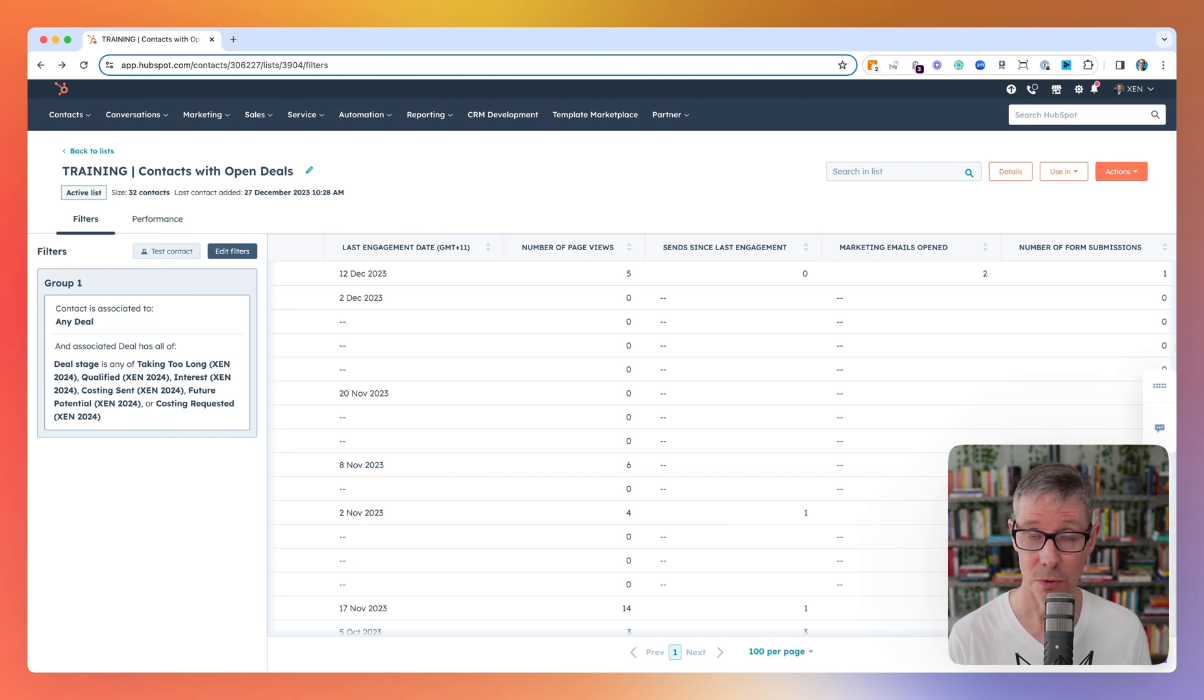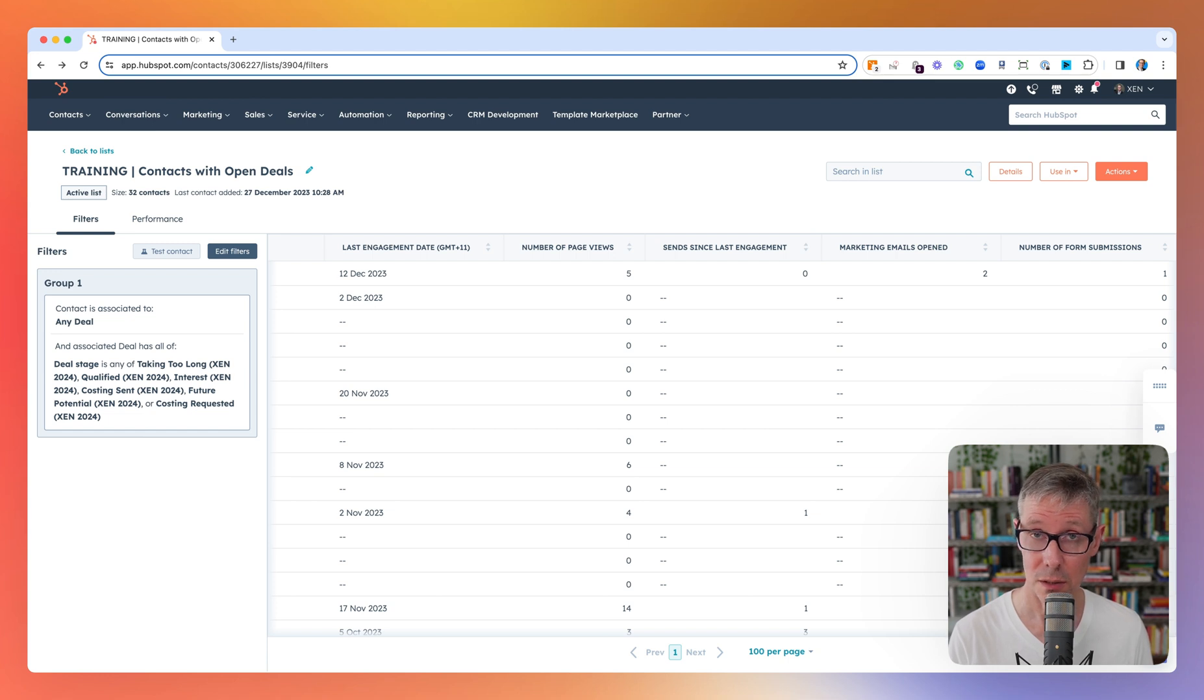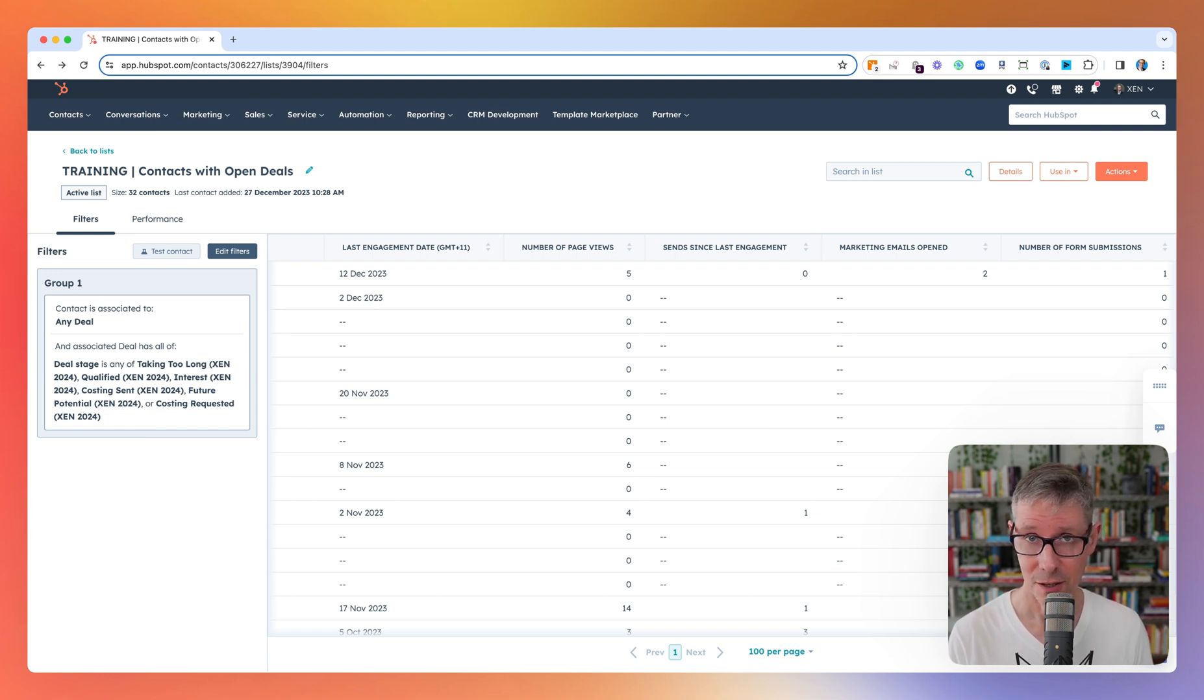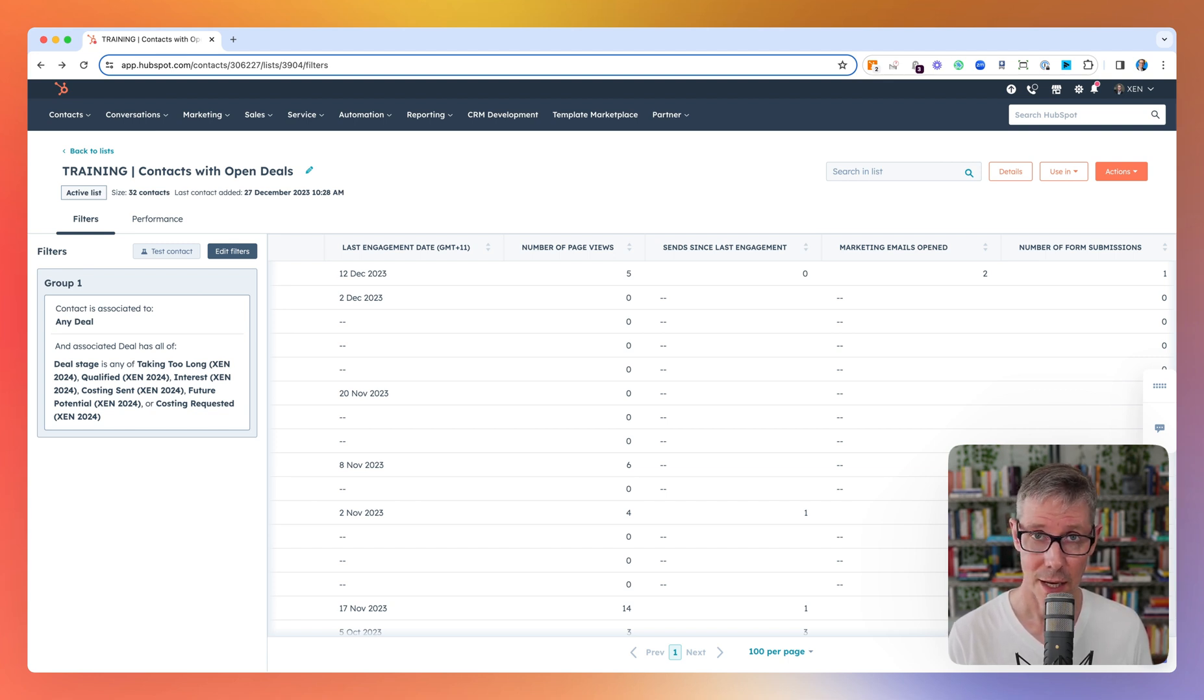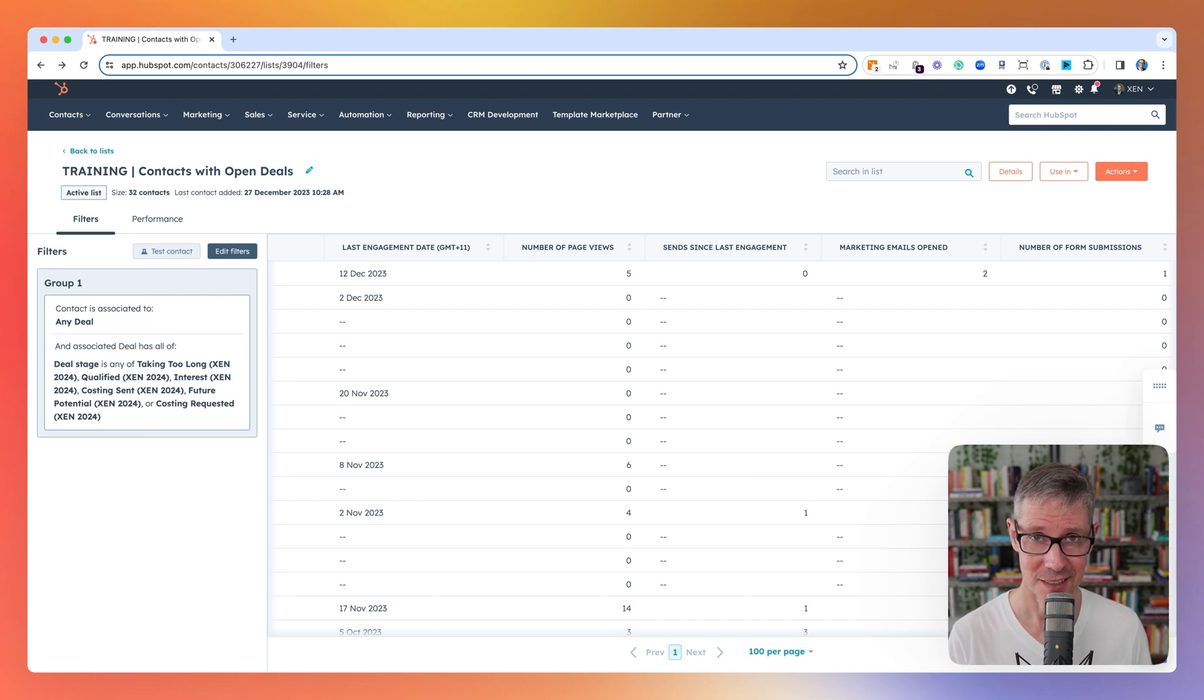So you might say firstly, well why didn't I just use lifecycle stage? Well it's quite possible you have a closed deal already with a contact and therefore they might actually be a customer. So using deal stages is useful and also you might only want stages from a particular pipeline like I did in this case.